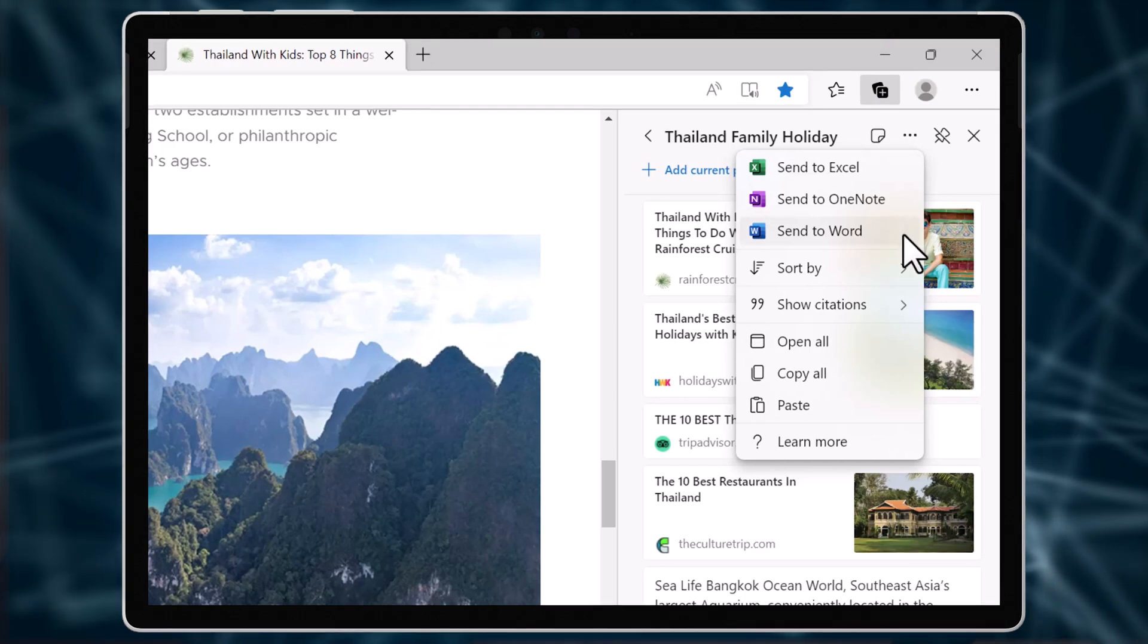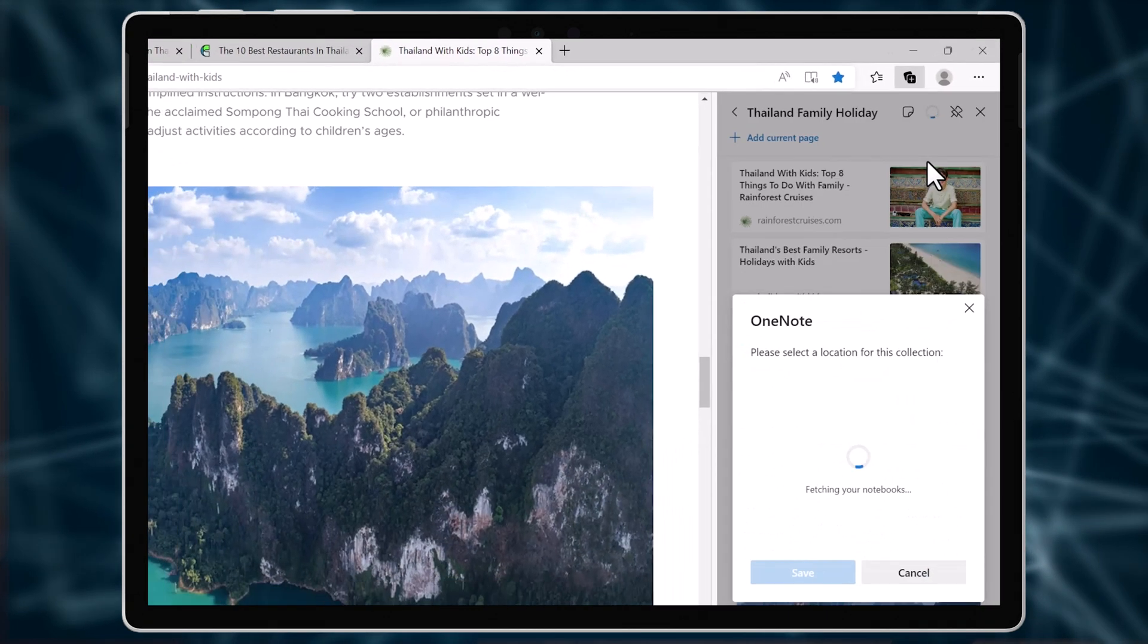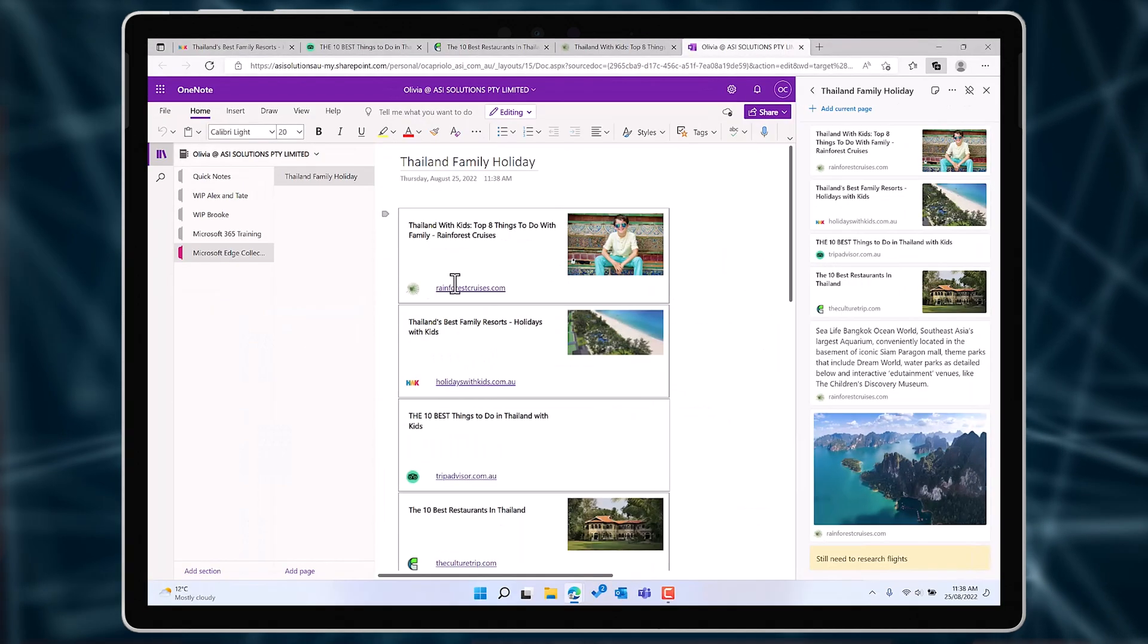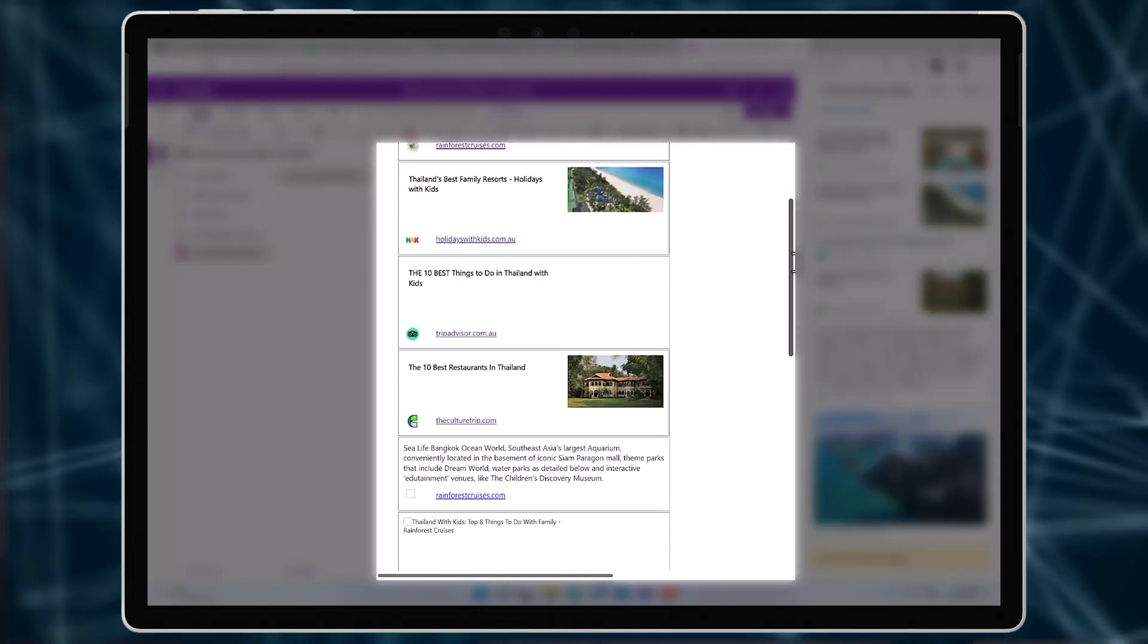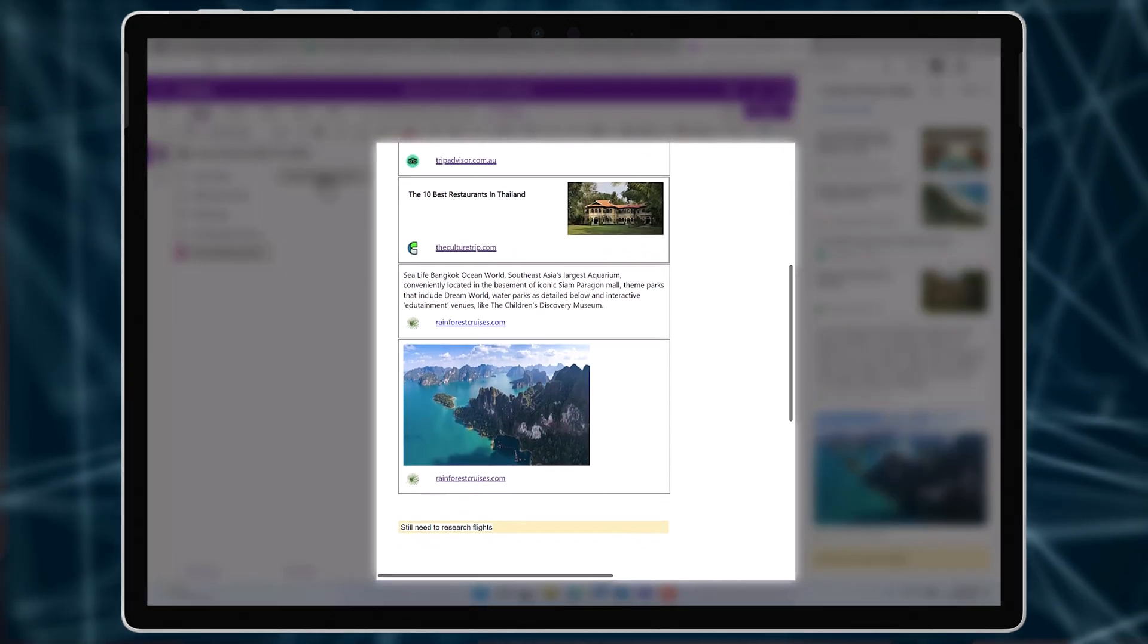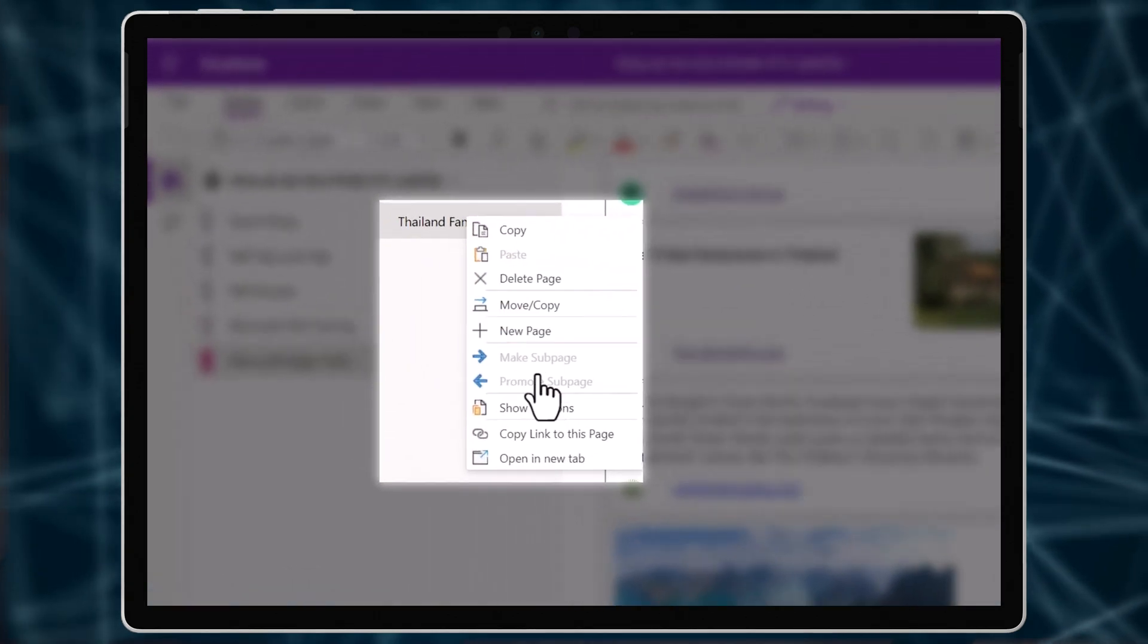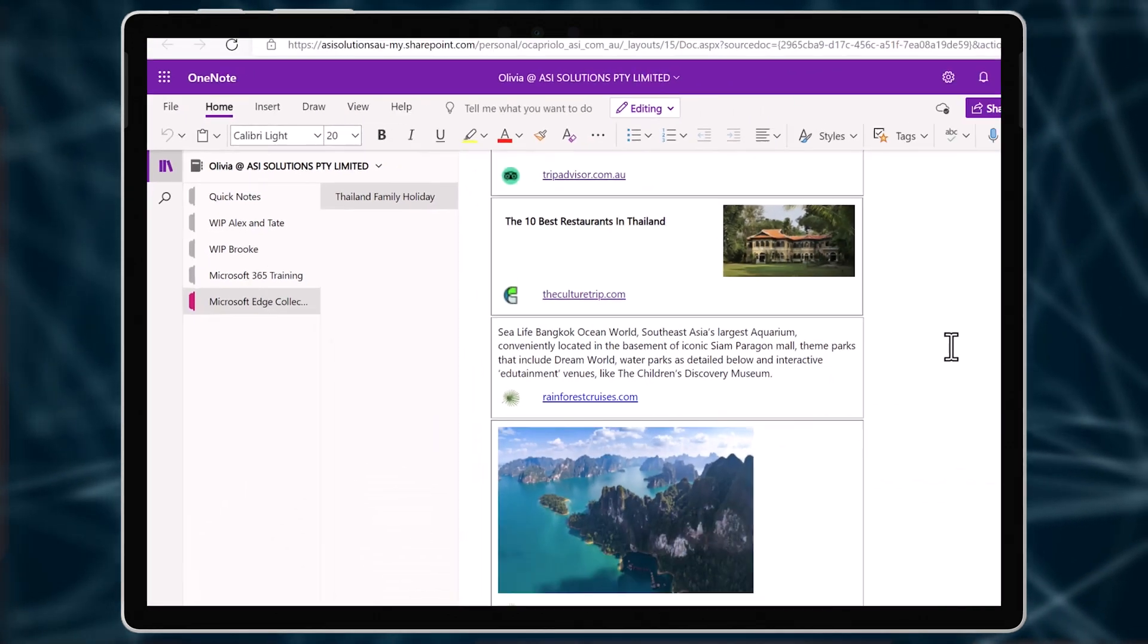Now I use OneNote for everything so I will choose a notebook and send it there. Now I have all this important information stored in my notebook where I can easily share it with the entire family.